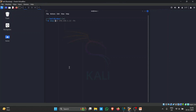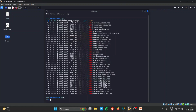Nmap comes with pre-installed scripts located at /usr/share/nmap/scripts. If I want to enumerate SMB, I can use scripts to identify SMB versions. Let's use one — the 'smb-os-discovery.nse' script — to gather SMB-related information from the target.